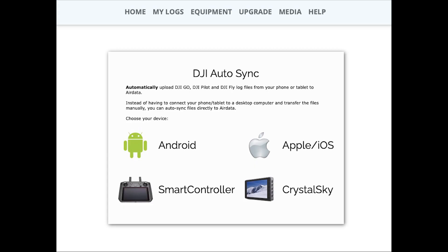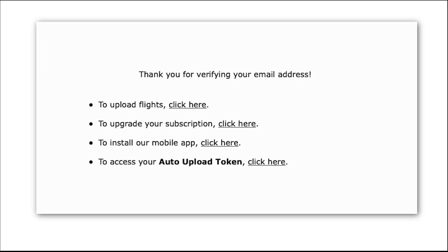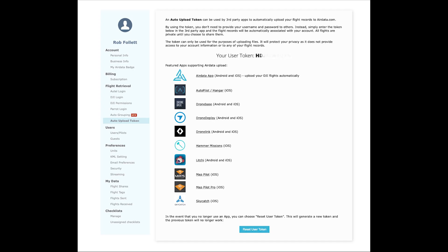You will need a user token to do this to ensure the data cannot be hacked. You can request this user token either in the front screen or in the my account section. Once you have this we can download the apps.